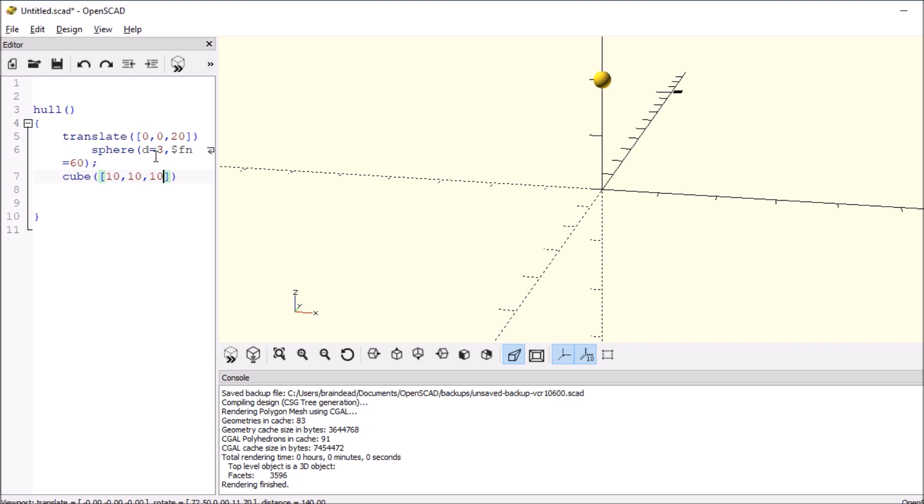And let's also say that it's centered in the Cartesian plane. So center equals true. And end that with a semicolon.